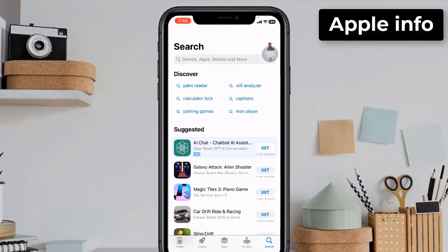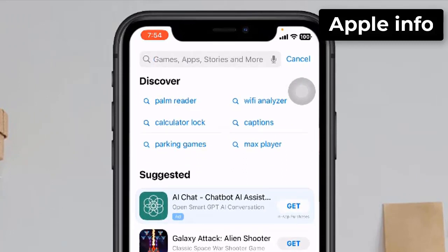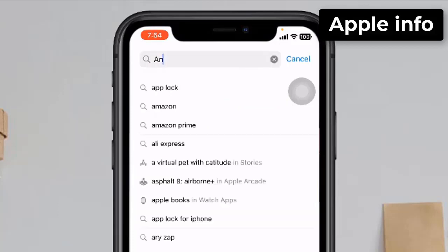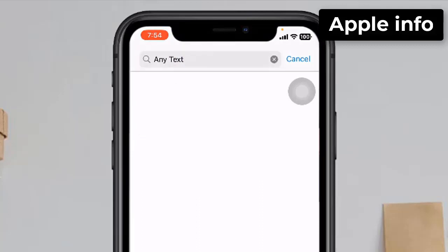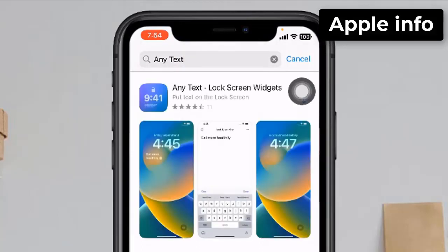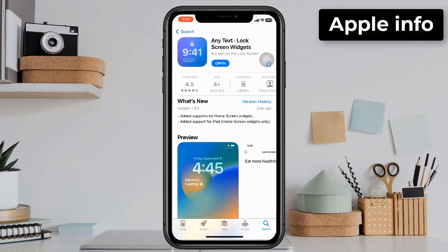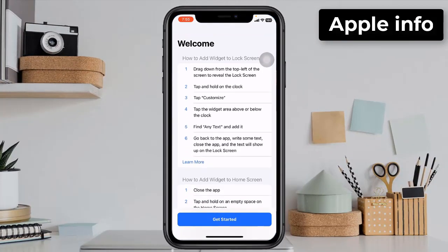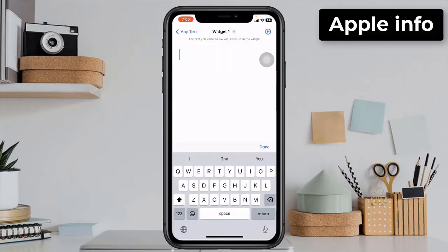Click on the search bar and type 'AnyText' — A-N-Y T-E-X-T. Search for 'AnyText Lock Widgets', install the app and open it. After opening, we will get an interface like this. Tap on 'Get Started'. Below here you have to type any name of your choice.